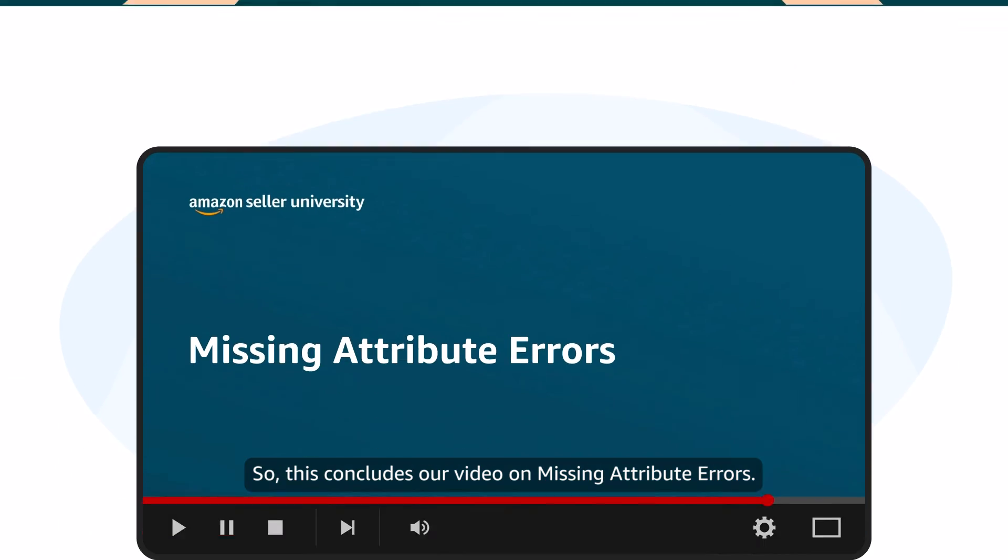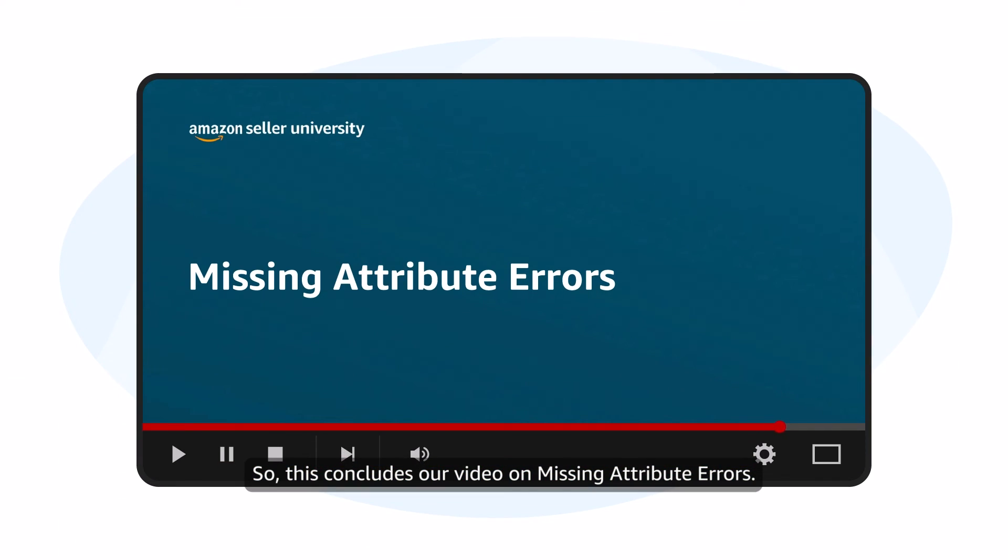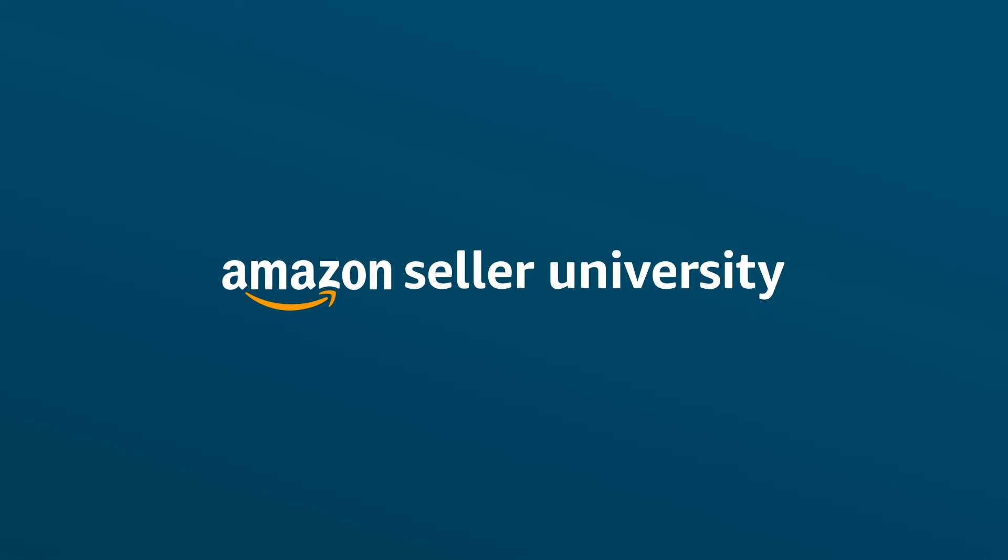So, this concludes our video on Missing Attribute Errors. Thanks for watching.